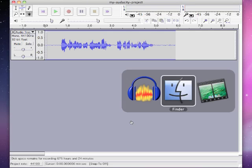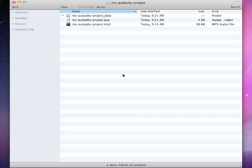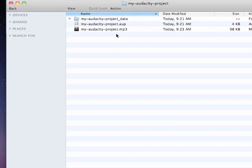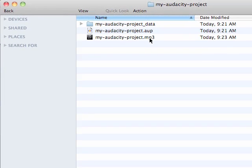And if I go back to my folder window, you can see now I have a dot mp3 file. This would be the type of file that you would share with classmates that you could put up into iTunes U. This is the kind of file that you'd use to actually share with people.